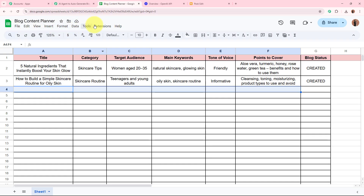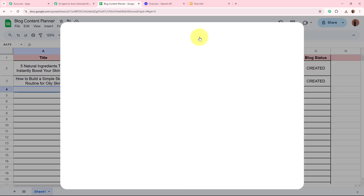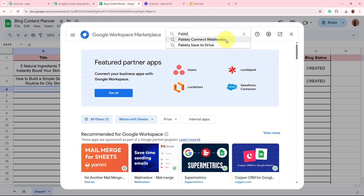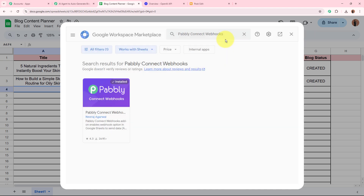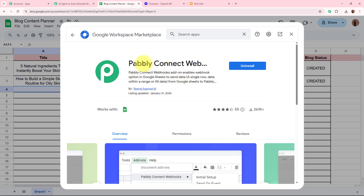I'll copy the webhook URL and open my spreadsheet. From the panel, go to Extensions > Add-ons > Get Add-ons and search for 'Pabbly Connect Webhooks'. I've already installed Pabbly Connect Webhooks, so I'll move forward. If you haven't installed it, please do so — with this webhook you can build the connection between Google Sheets and Pabbly Connect.